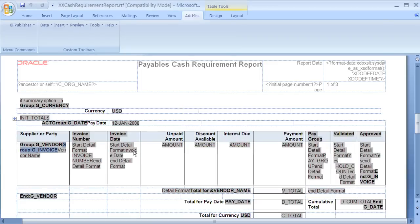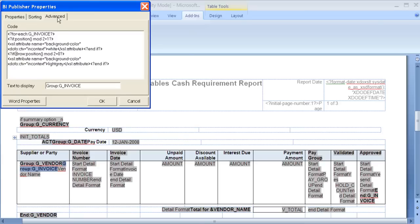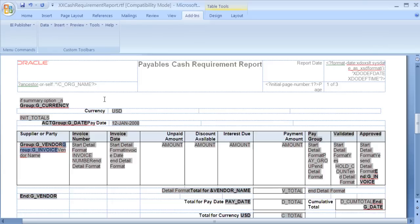We will add the commands to change the colour of the rows to the group field for the main detail section of the layout. Double click on the group field to edit it. Add the XSL commands to change the colour of the rows. Next, I will change the layout logo as I have done in the previous examples.